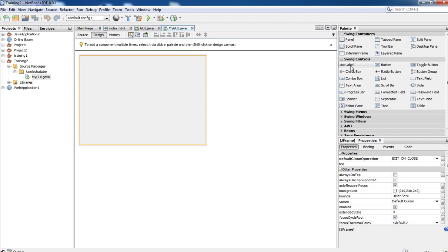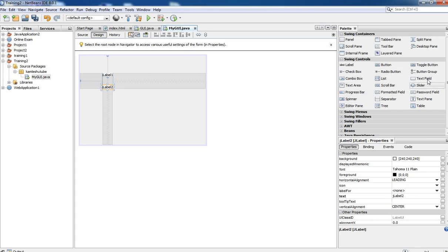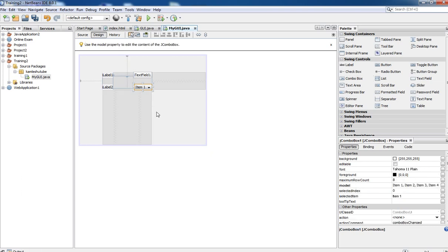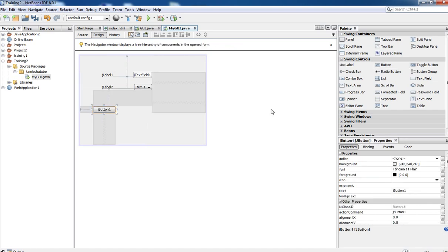To bring a control into the newly created frame, we select the control. For example, we are going to create a calculation form. For that we are selecting some labels and text fields: two labels, one text field, and one combo box. Then we need to click on buttons and bring two buttons into the frame — one is the Calculate button and the second is the Reset button.